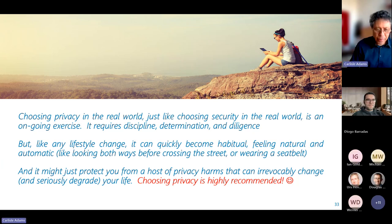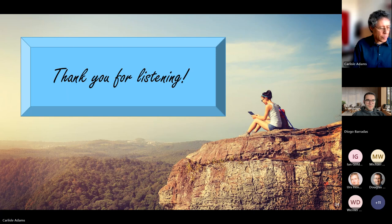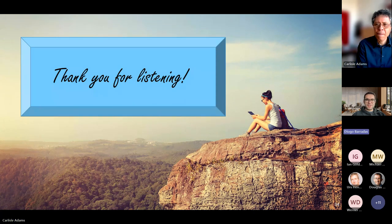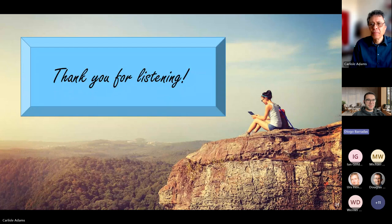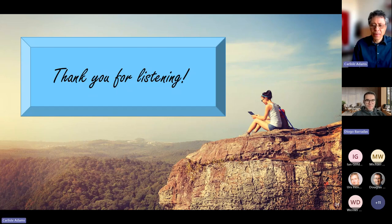Thank you very much. Thank you so much, Professor Adams, for your excellent talk and lots of good ideas here on how to protect our privacy. I will now stop the recording and open the floor for questions.